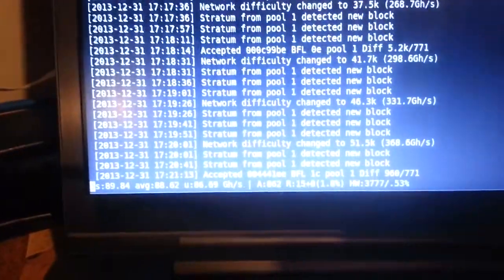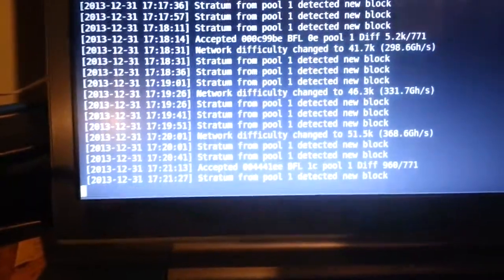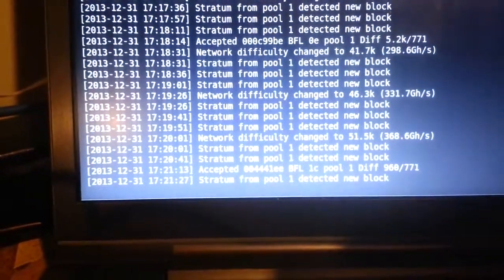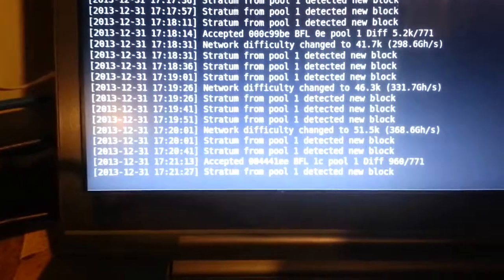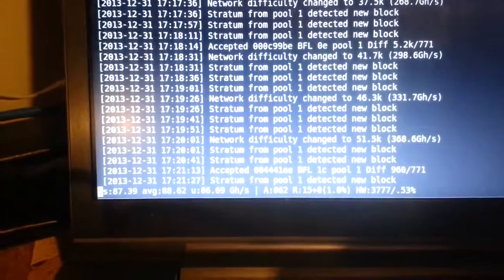Over here, hashing away happily. These two are 30 and 60, so they're doing about 90 Gigahash right now.